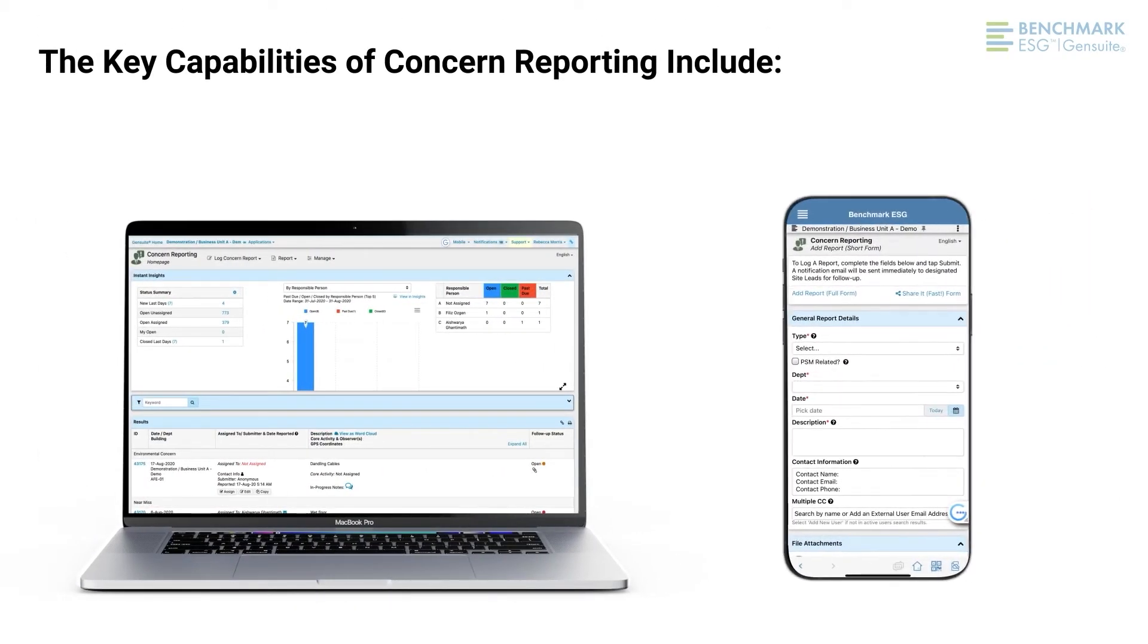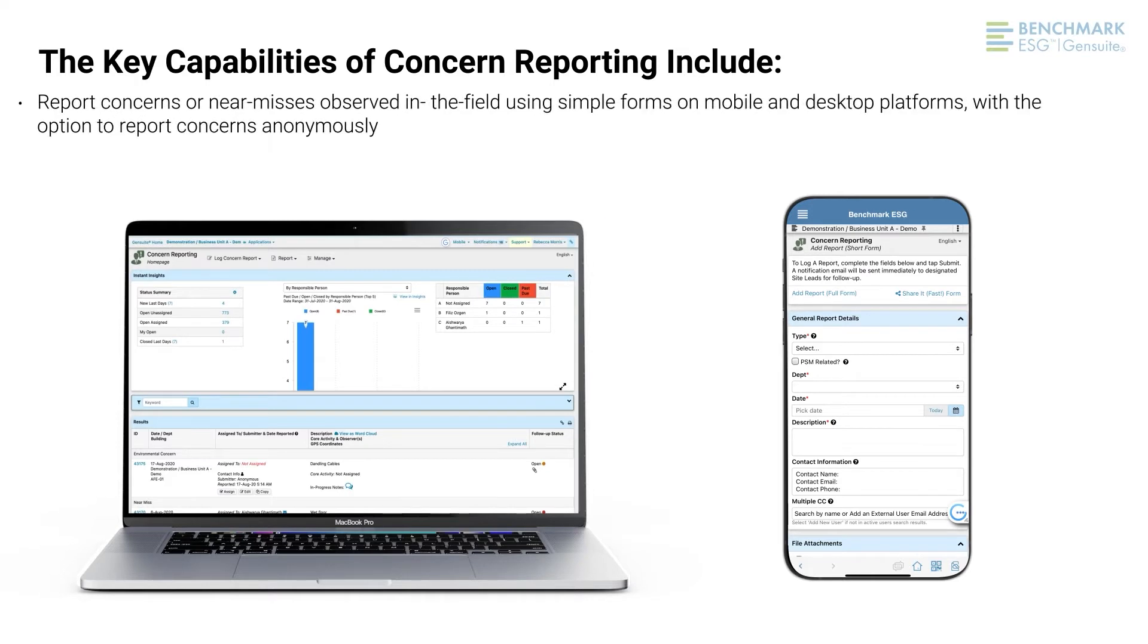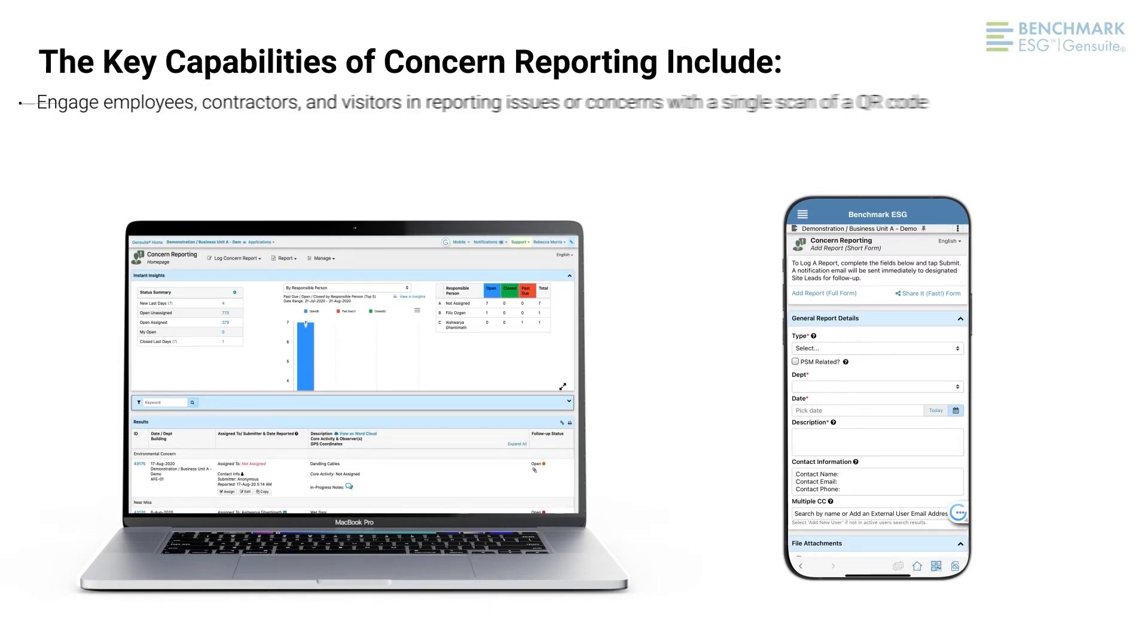The key capabilities of concern reporting include report concerns or near misses observed in the field using simple forms on mobile and desktop platforms with the option to report concerns anonymously.